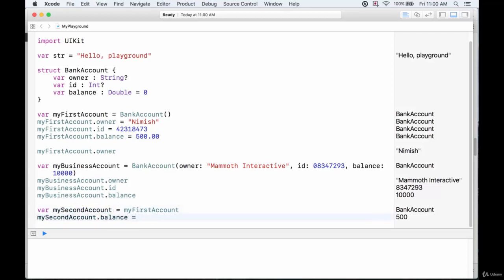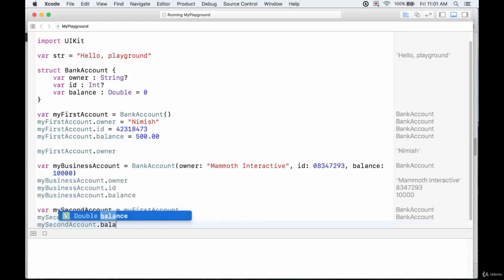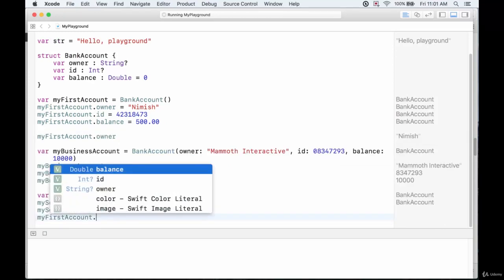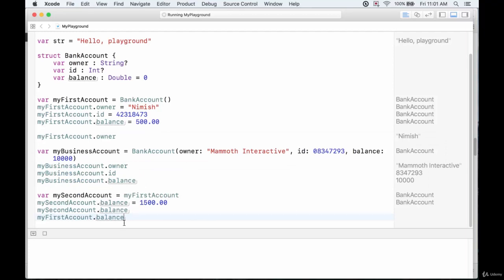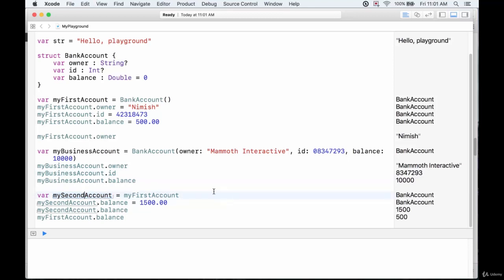We can then modify mySecondAccount independently — let's set its balance to 1500. If we then look at mySecondAccount.balance and myFirstAccount.balance, we see the second account balance is 1500 but the first account balance is still 500. We've just created a second struct and changed the properties only of mySecondAccount, not myFirstAccount.